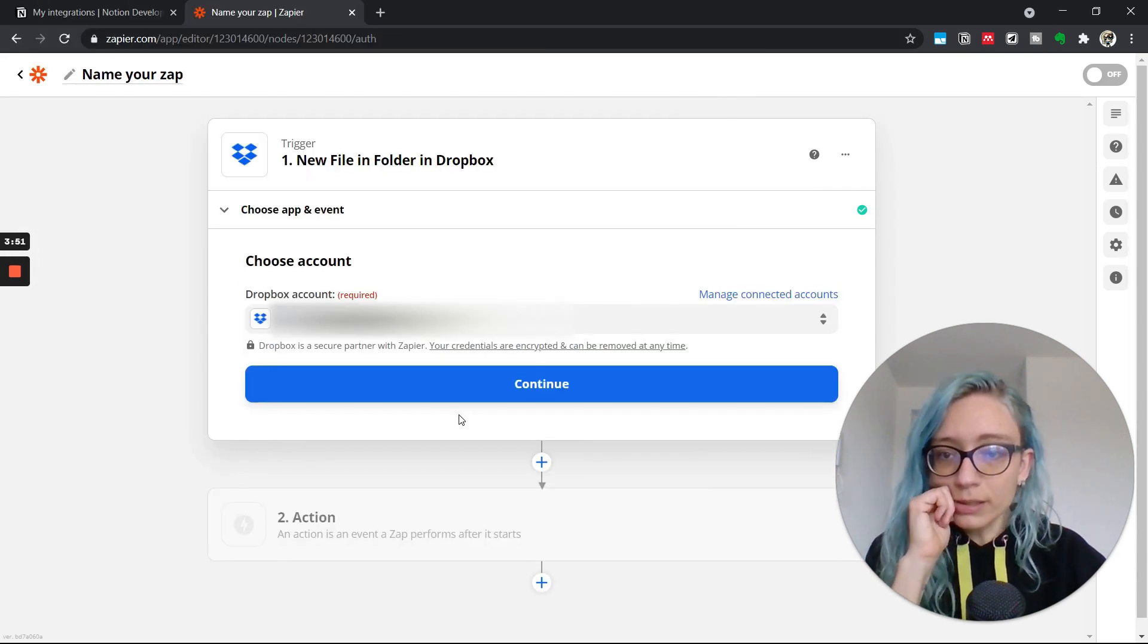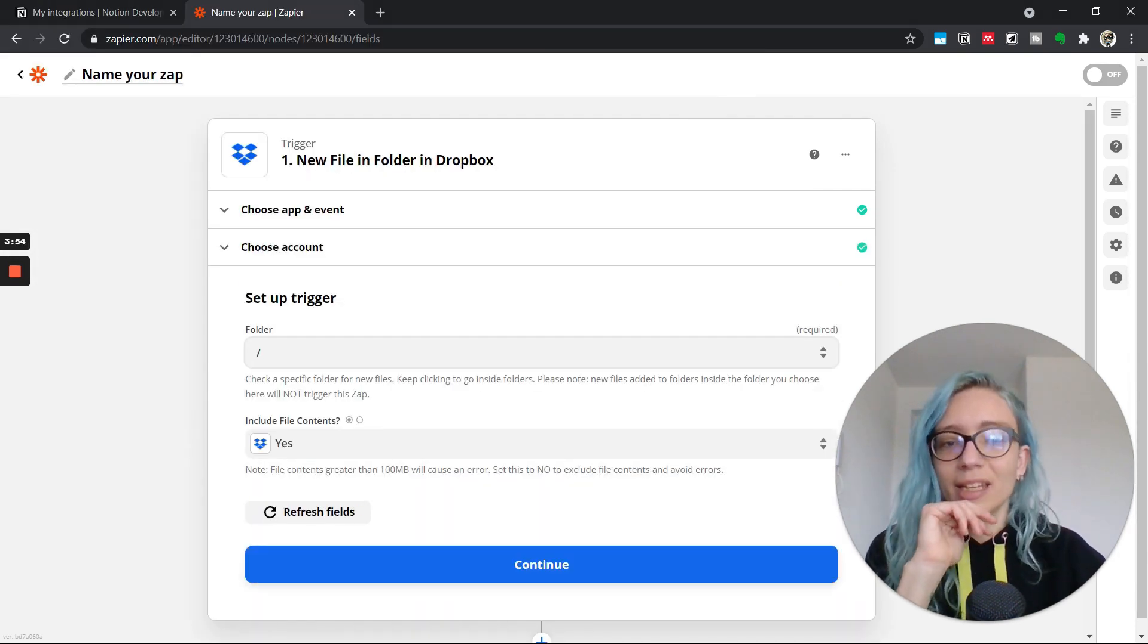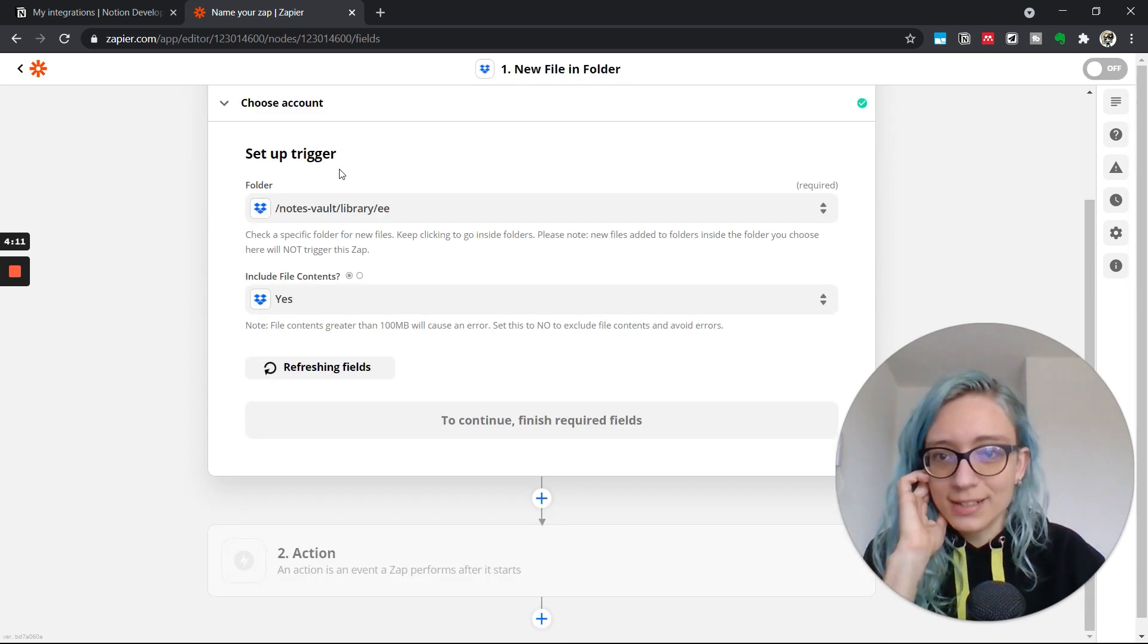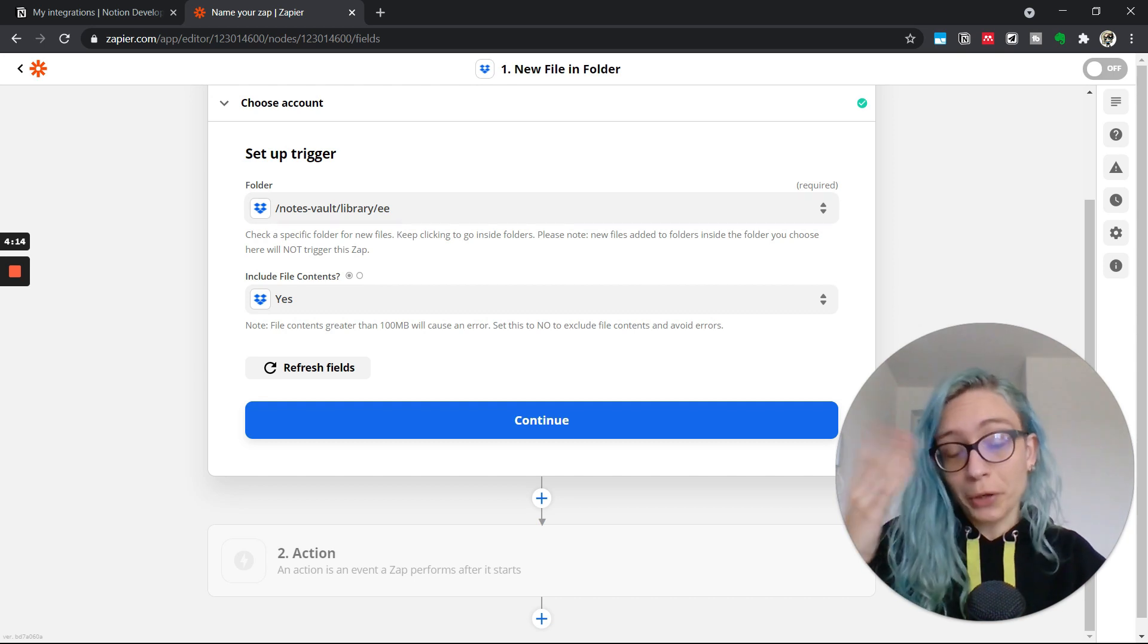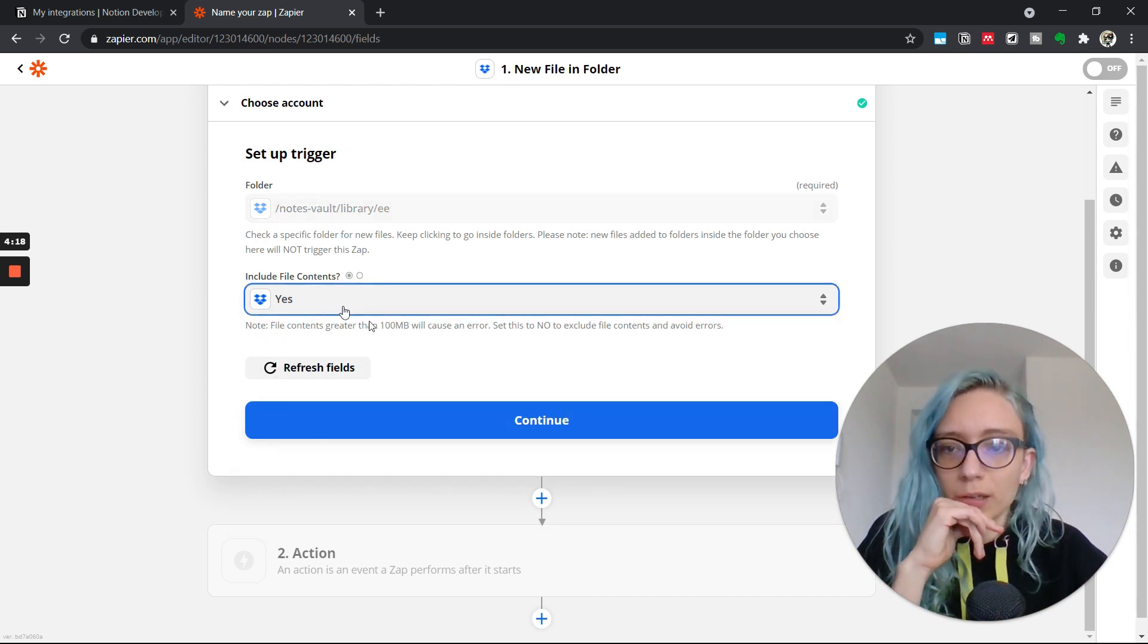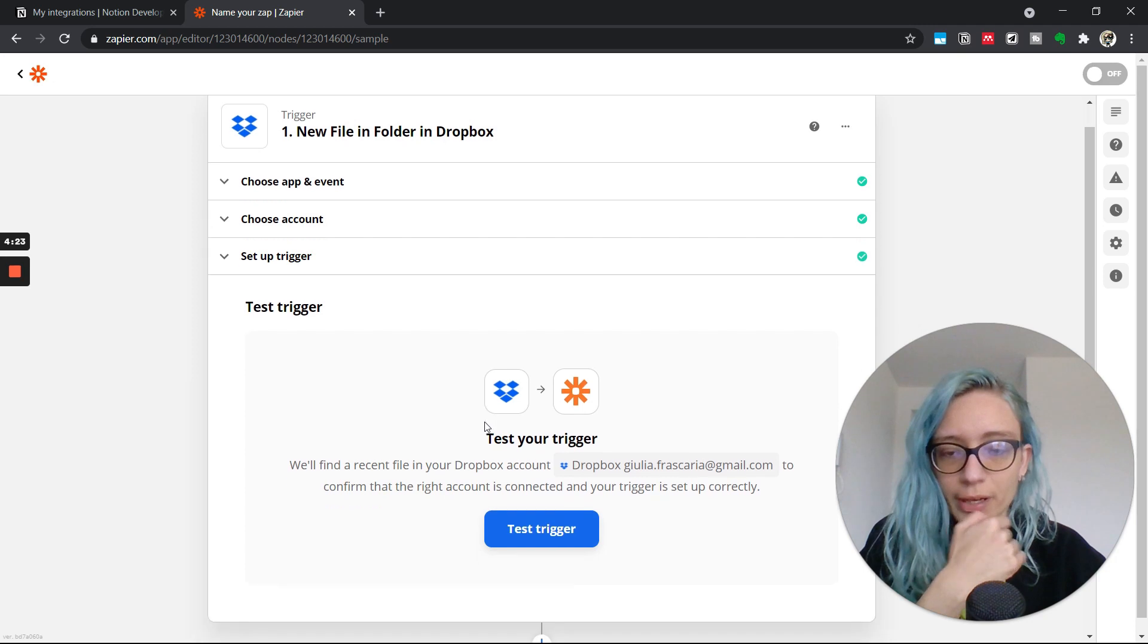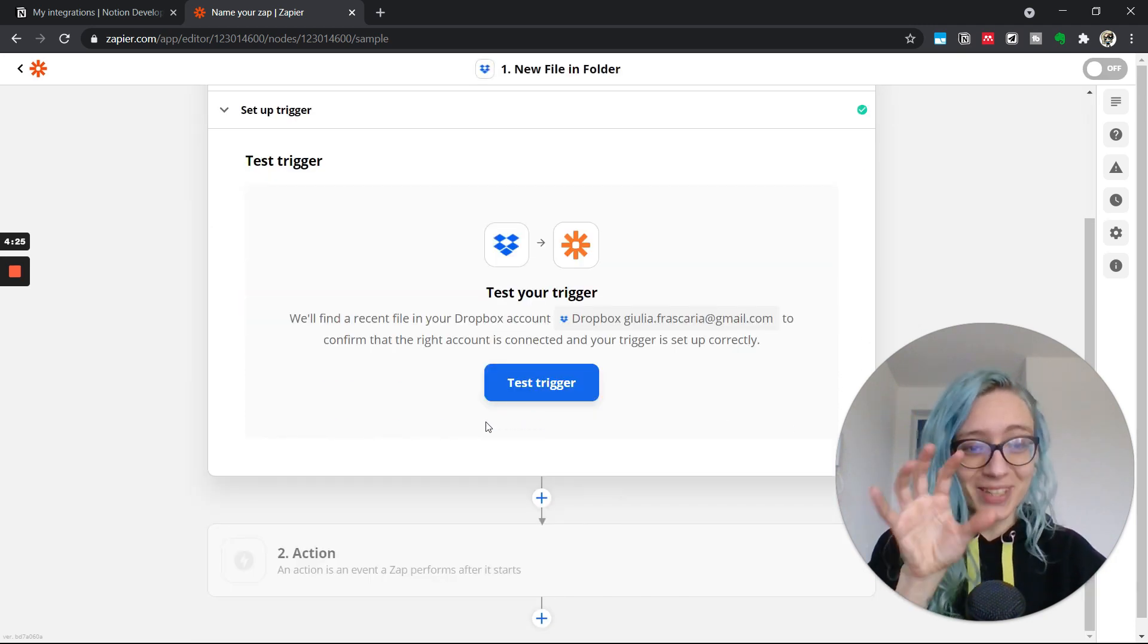Sounds about good. We're in. And now I need to decide which folder I want to synchronize. Let's synchronize all the electrical engineering papers because why not? Include the file contents. Yeah, sure. That's what we're here for. And now we can test the trigger from Dropbox to Zapier.